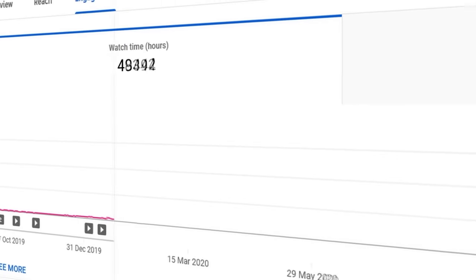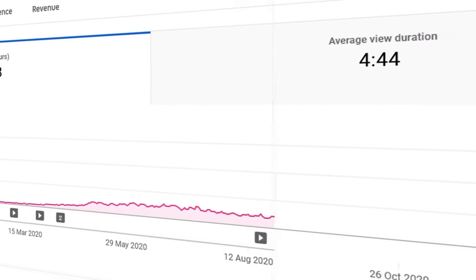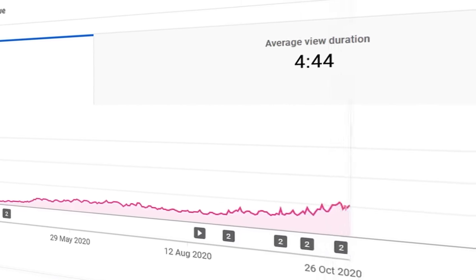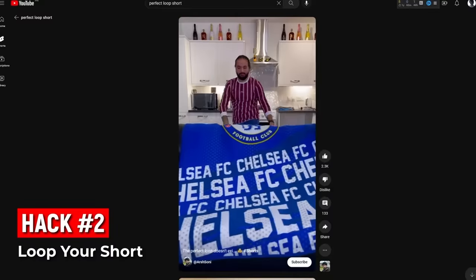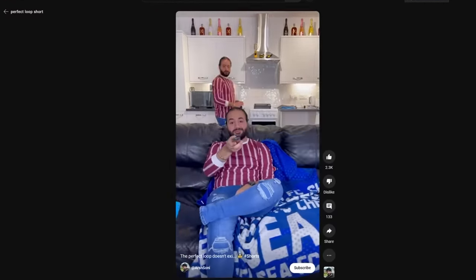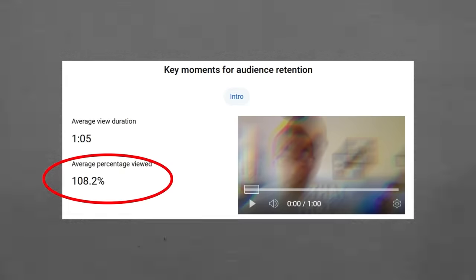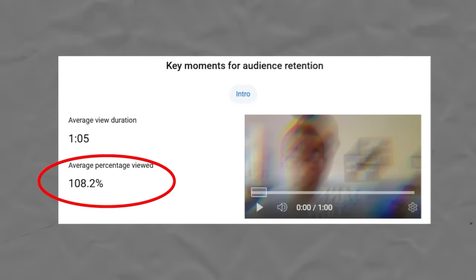Hack number one: one of the best ways to get more views on your shorts is to increase watch time. A sneaky way to do that is to loop your shorts — record the end and beginning so they transition seamlessly. Instead of swiping down, your viewer might accidentally watch another half of your short, resulting in audience retention graphs that are actually over 100%, which is really, really good.